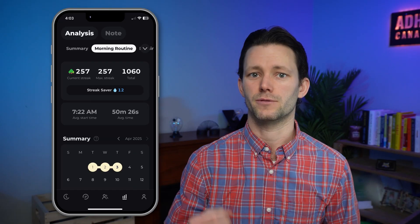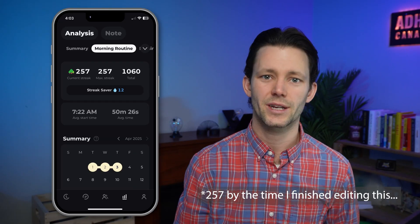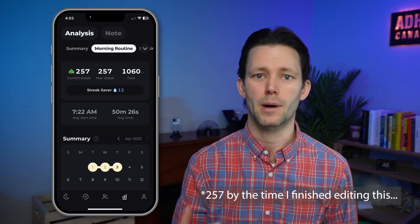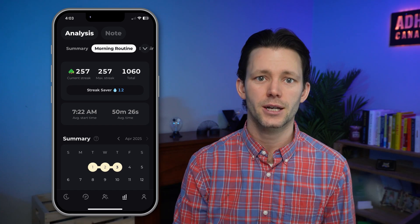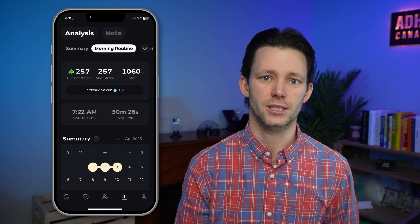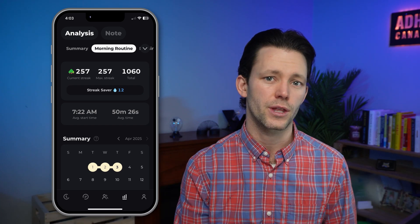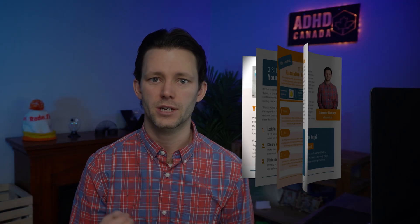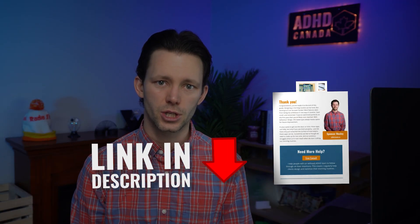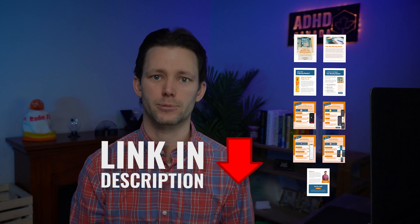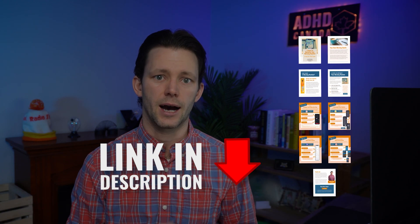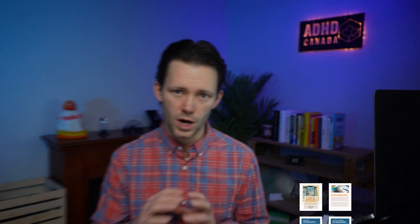I'm personally on a streak of 220 days of doing my morning routine, and if you'd like to lock in this level of consistency yourself then you're definitely going to want to check out my free guide to the top free apps to optimize your morning routine. I've taught these tricks to hundreds of ADHDers and I'm confident they can help you lock in the same level of consistency.